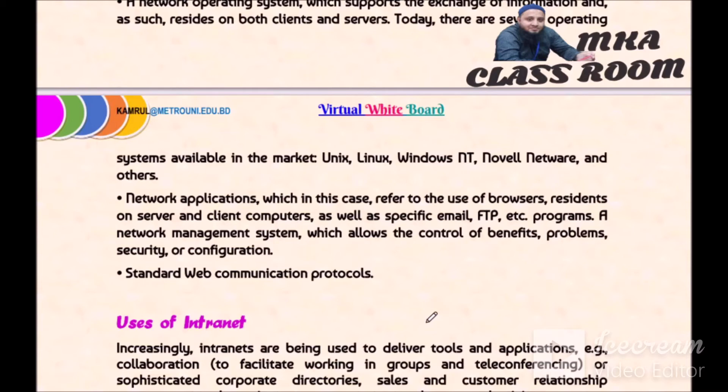A network management system which allows the control of benefits, problems, security, or configurations. Standard web communications protocols are also part of the intranet software elements.